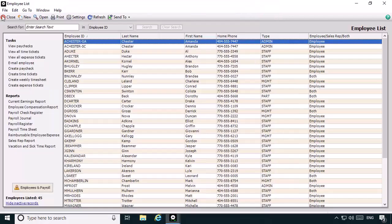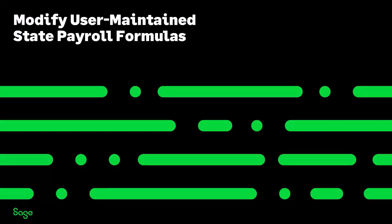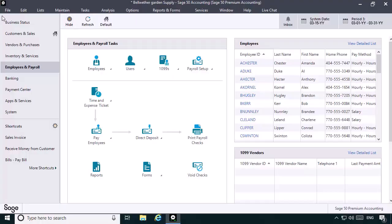We'll click Save and then close out of Maintain Employees and Sales Reps. Now, before using the new record in payroll, we need to modify the user-maintained state formulas so that they work with all states. Otherwise, we'll receive an error when paying the employee and the tax will not calculate in the Employees and Payroll navigation center.